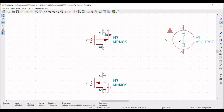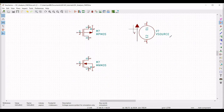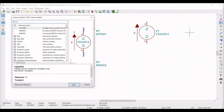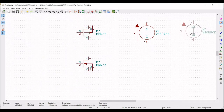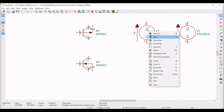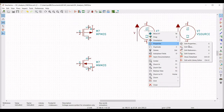In this design, we have to place two voltage sources: one as the supply voltage for the CMOS inverter, and the other as the DC voltage which will be the input.